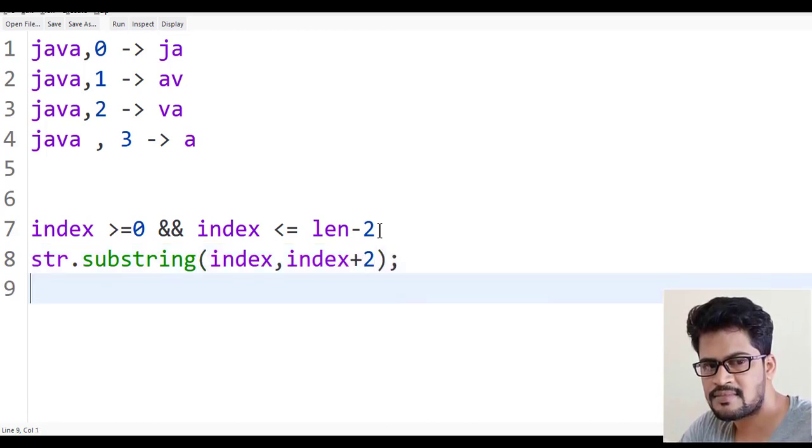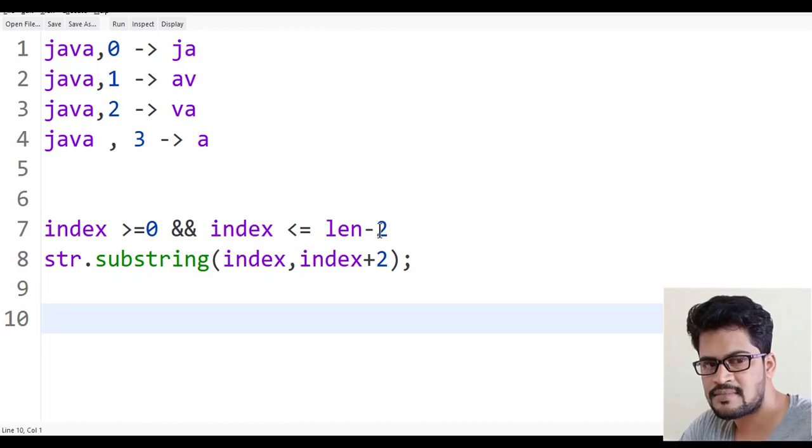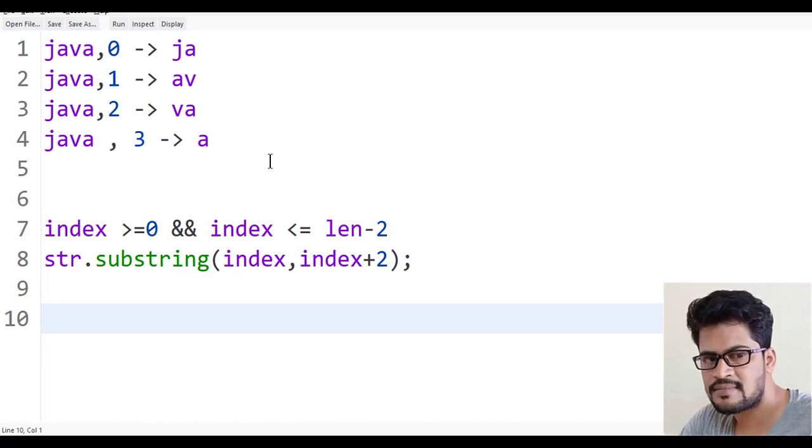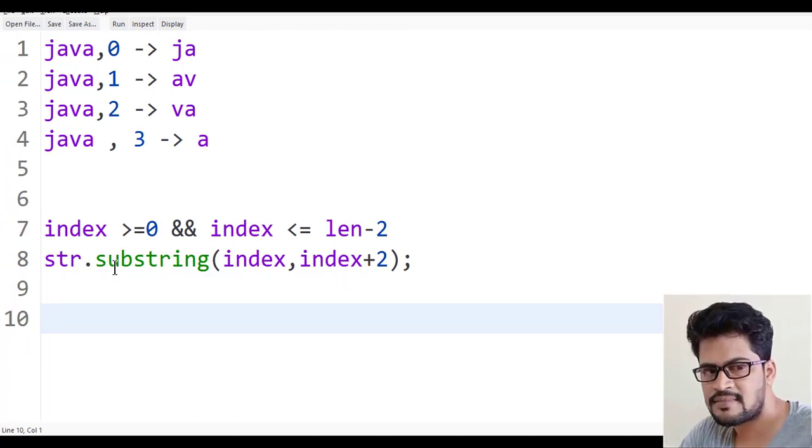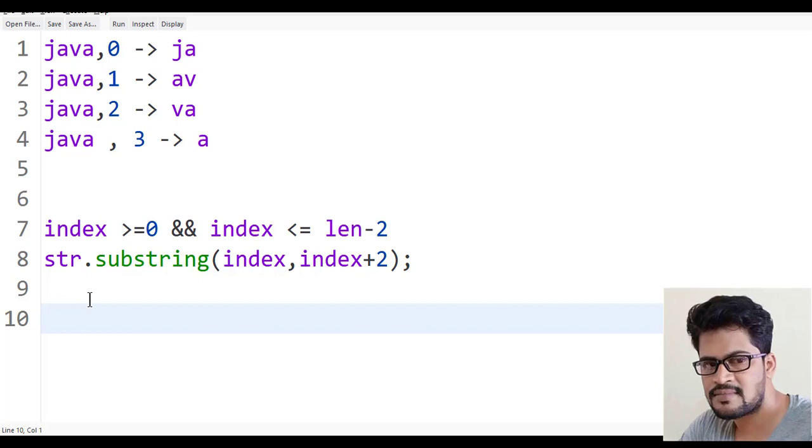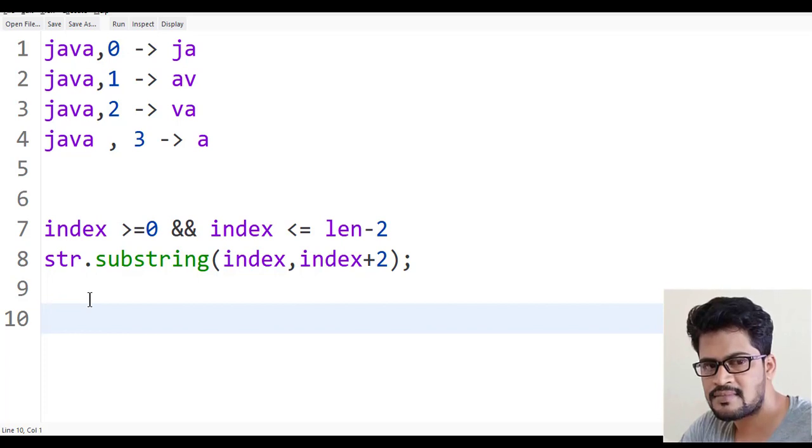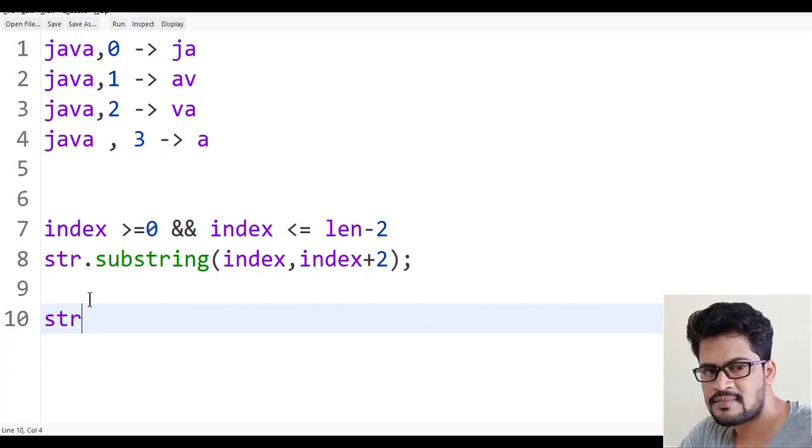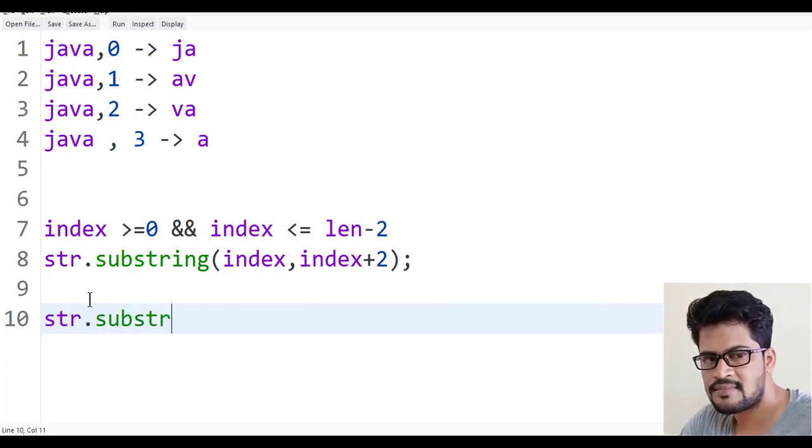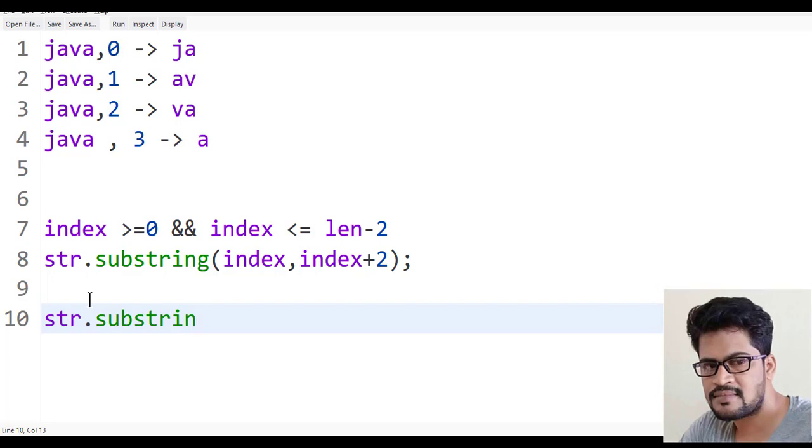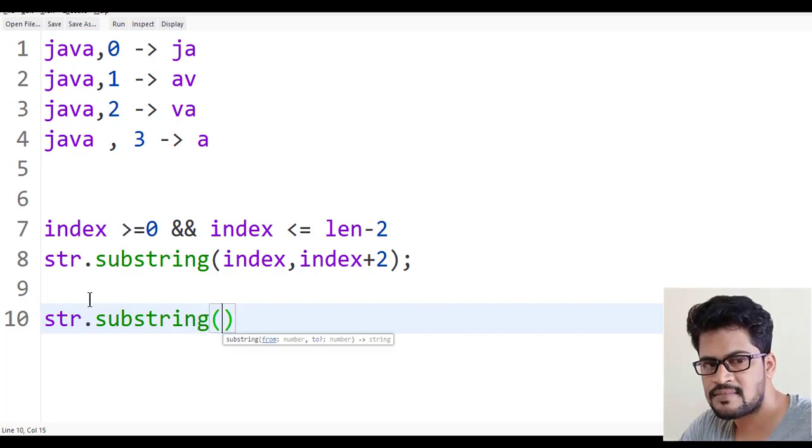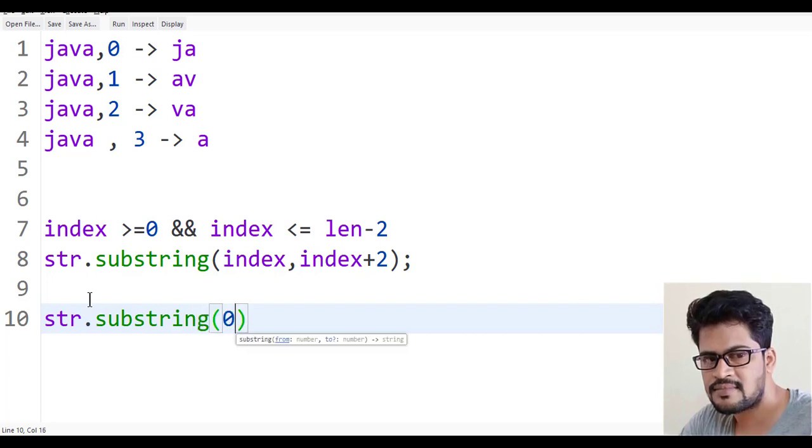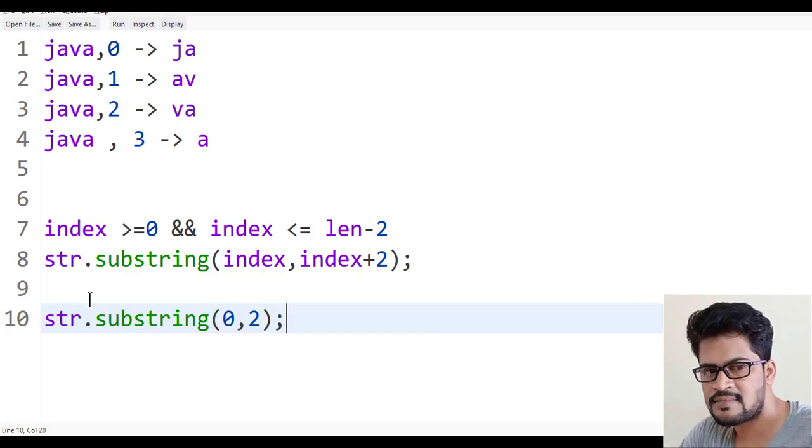Else, this is if condition. So else what? If not, if it is less or more, you have to give the first two characters. Tell me how to get the first two characters. str.substring of 0, 2.